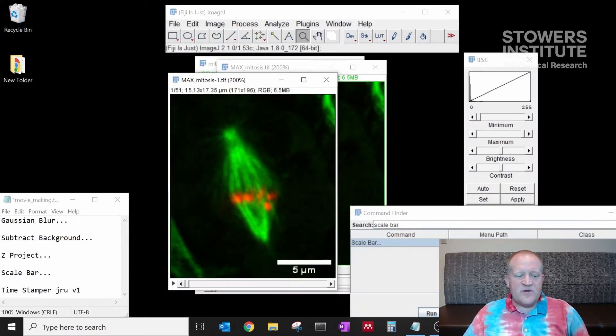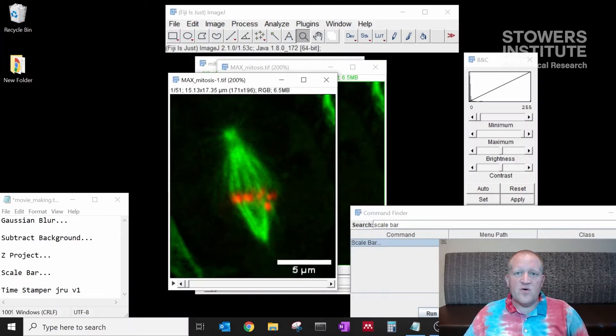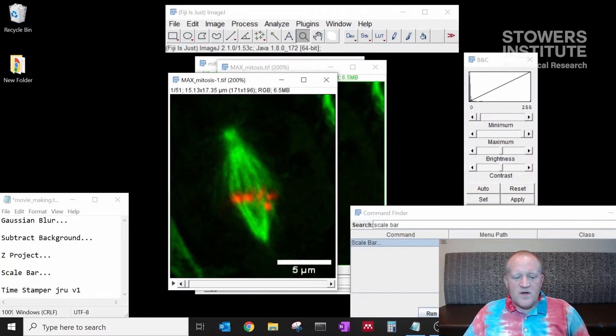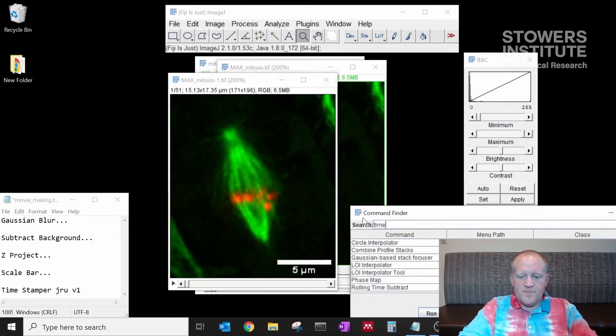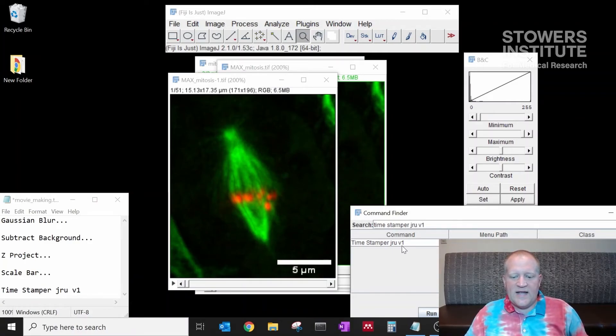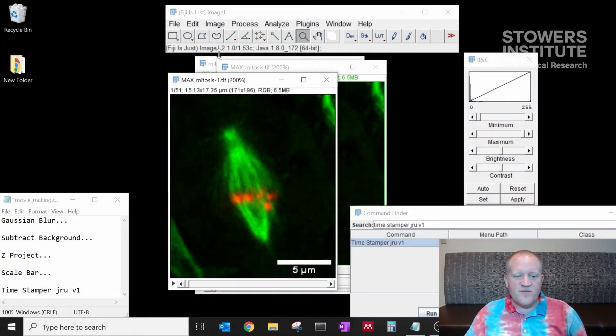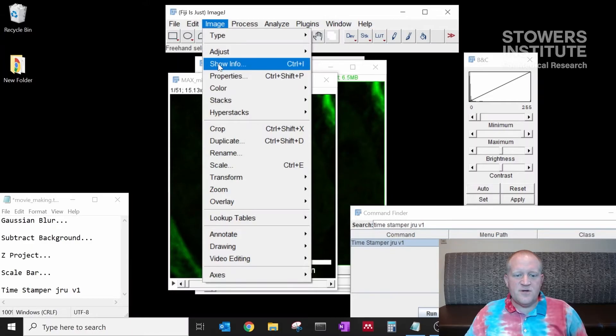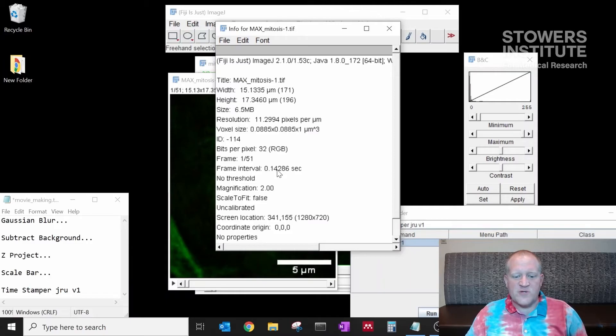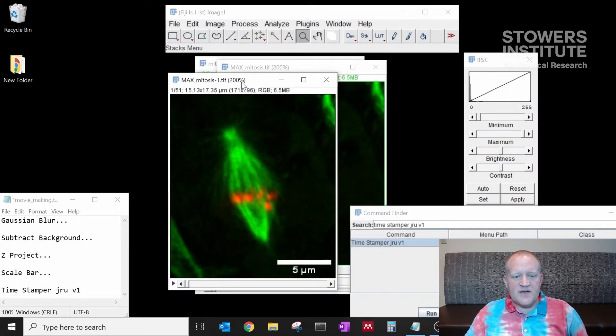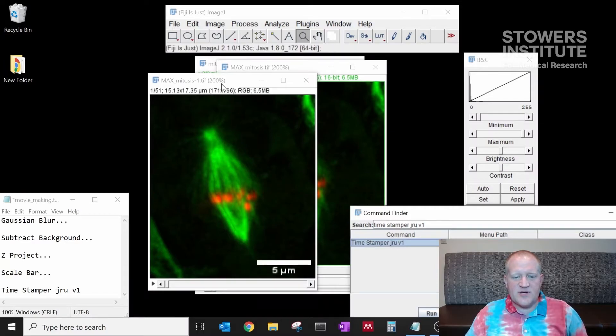The last thing I want to do is make sure I include the timestamp for this data set so that people know the time over which this process occurs. So we're going to look for timestamper jruv1. I know from image, show info, that the timescale per frame is 0.14 seconds. I'm going to select my data, make sure that timestamper is selected, and click run.